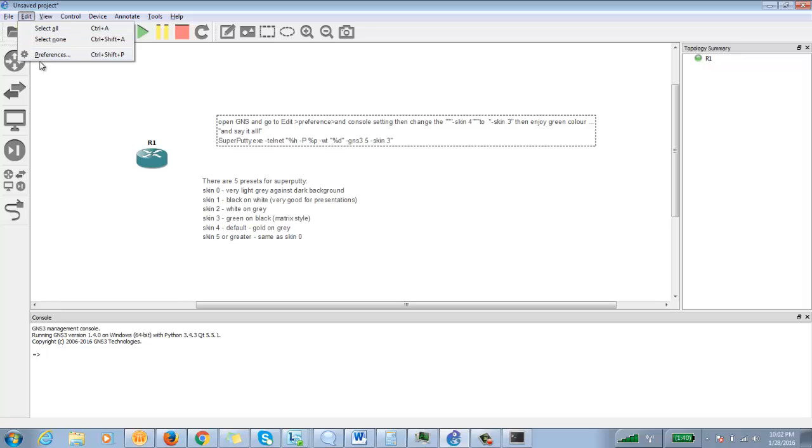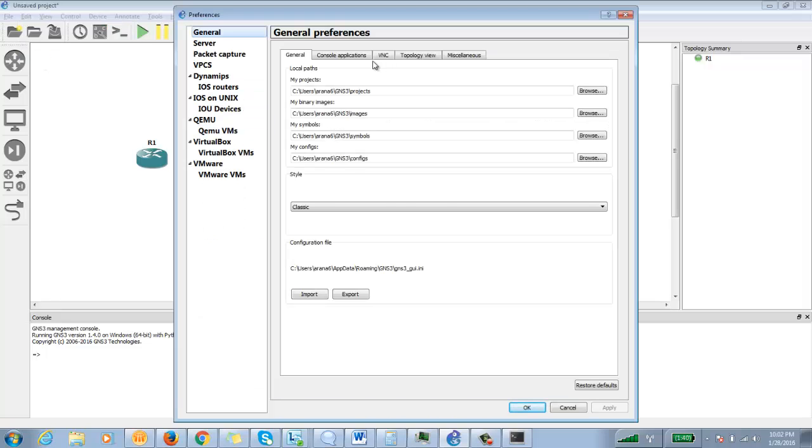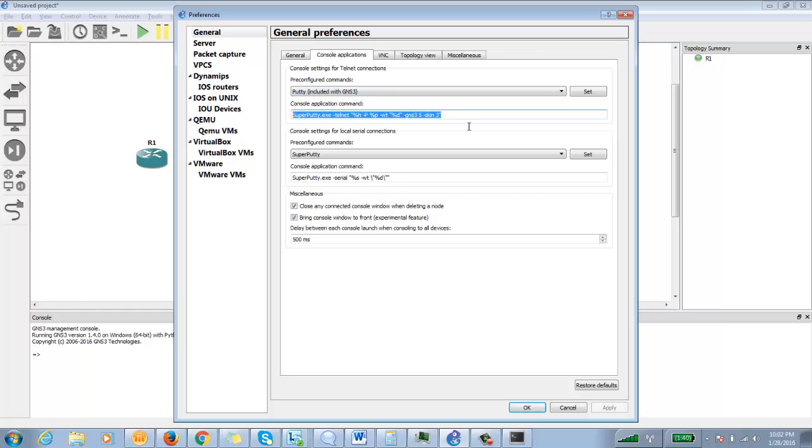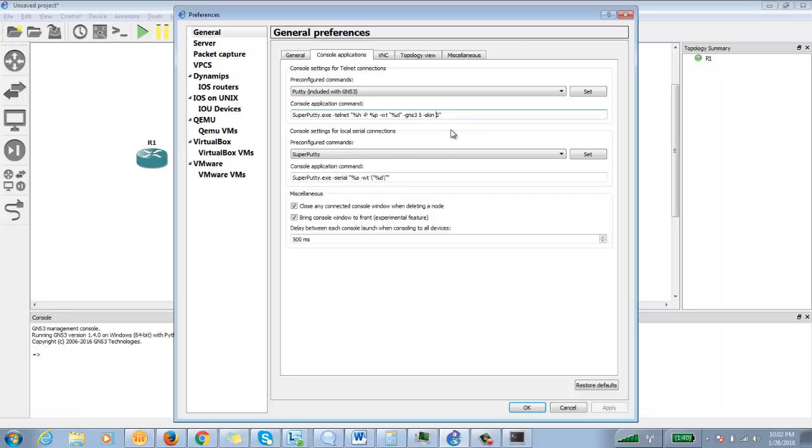You have to go into Edit Preferences. Console applications - first of all, this thing has to be selected. You have to type in this thing here.